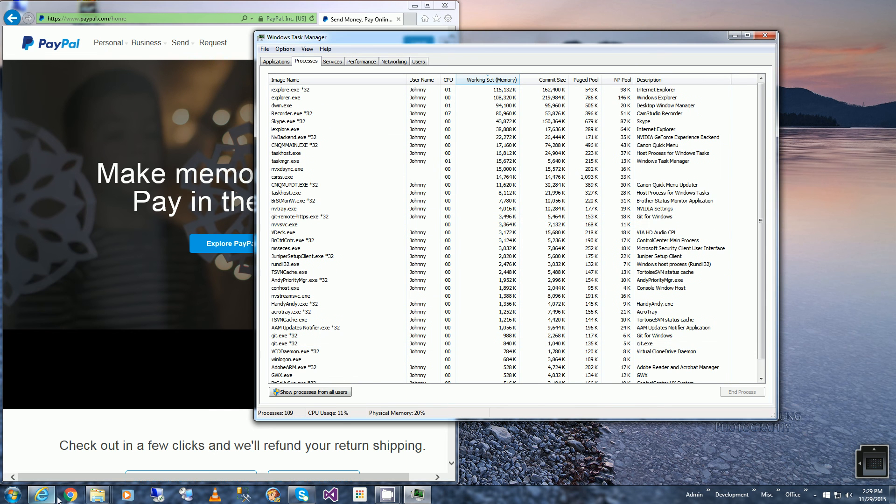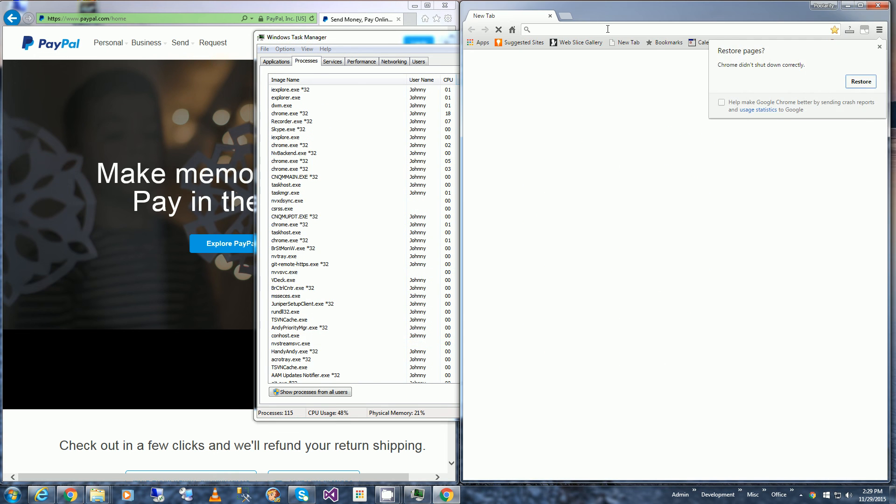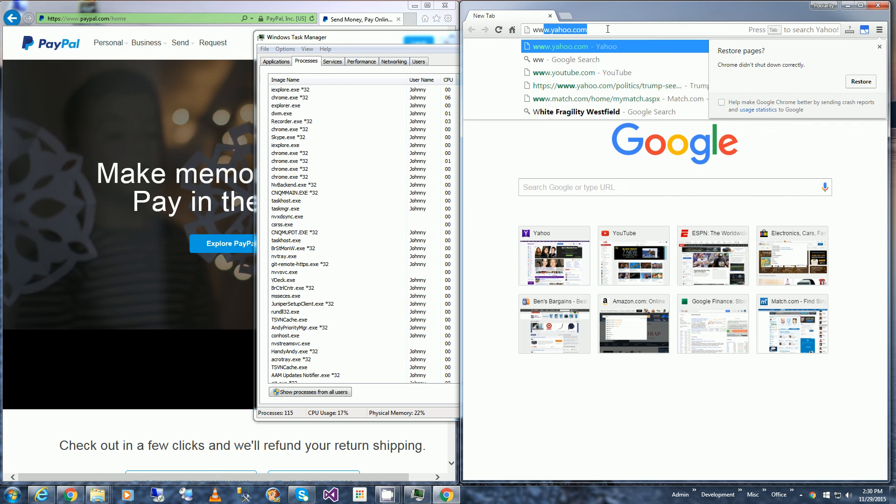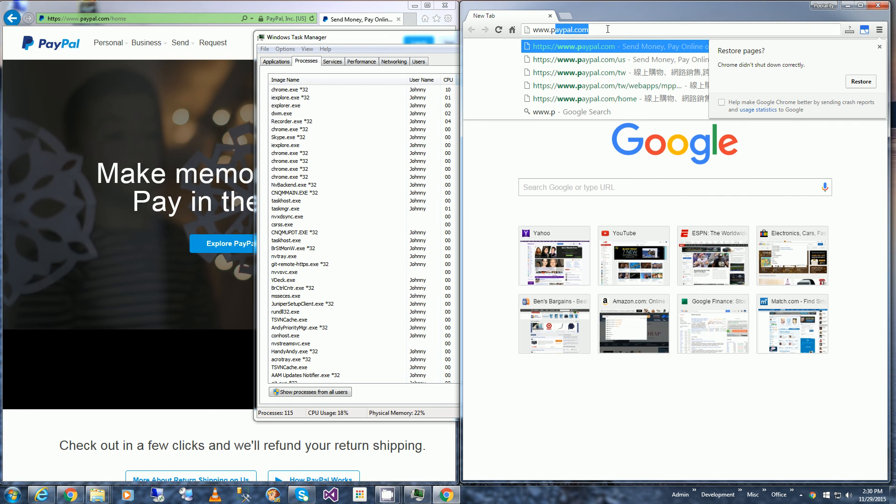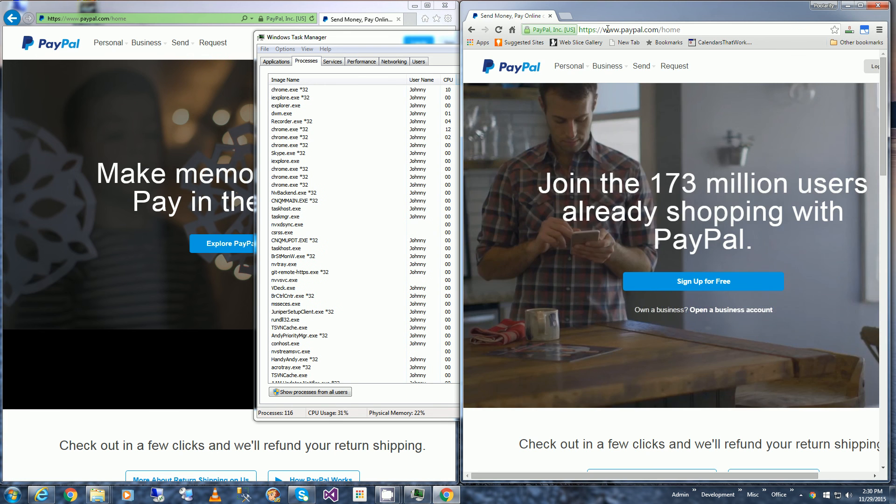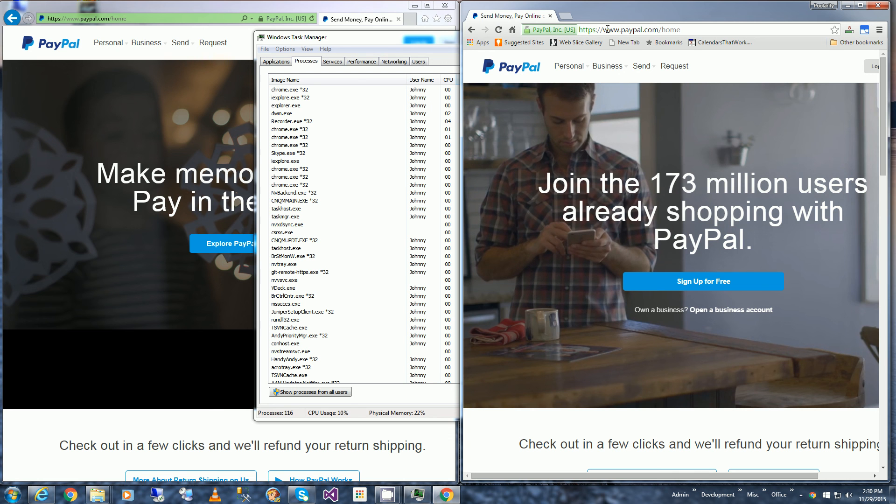I'm going to bring back Google Chrome and type in paypal.com, and you'll notice it goes back to the English site.